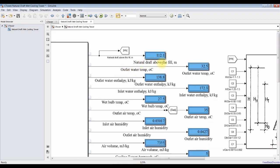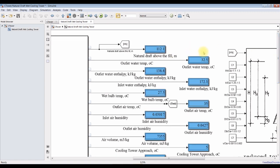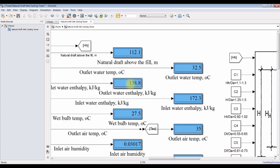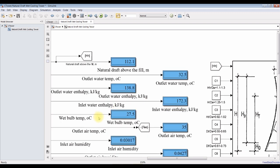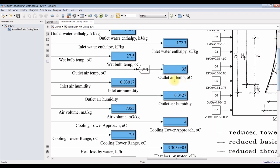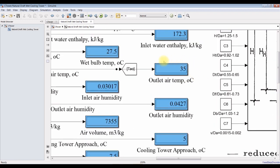Draft above the field, HH, it's around 112 meters. Outlet water temperature, it's dropped from 40 down to 32. Outlet enthalpy of the water. Wet bulb temperature around 27. Very good. Outlet air temperature around 35.